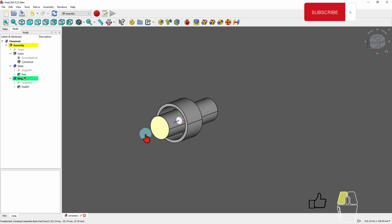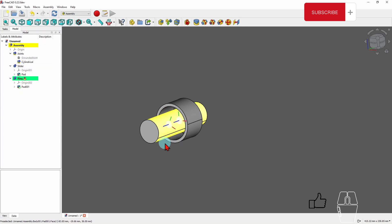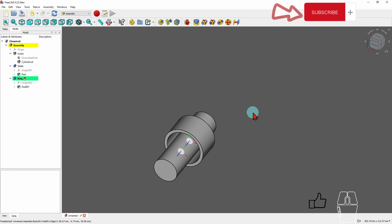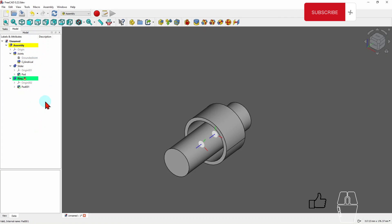Those are the main joints we'll deal with on a daily basis — a very simple overview of the joints available in the assembly workbench. It's not limited to one joint either; you can have 10, 15, 20 or however many joints you need defined in your model.